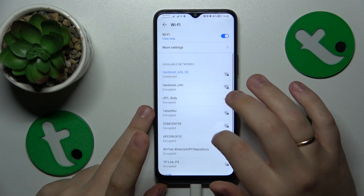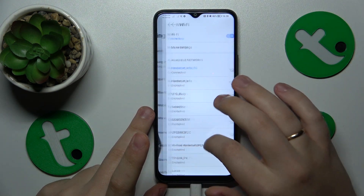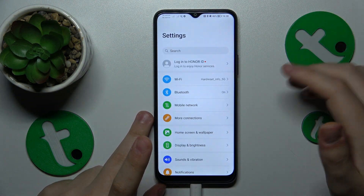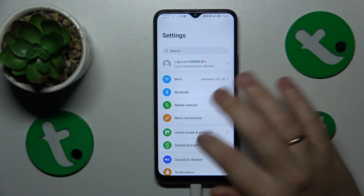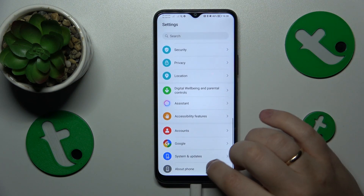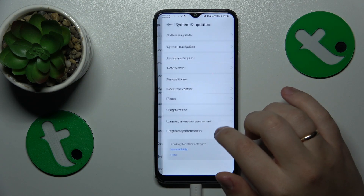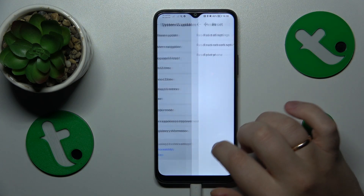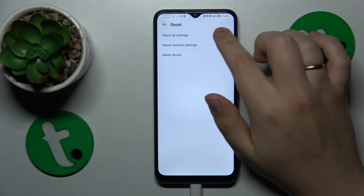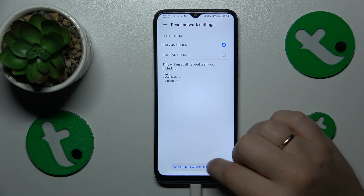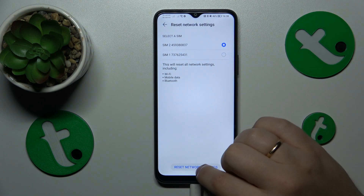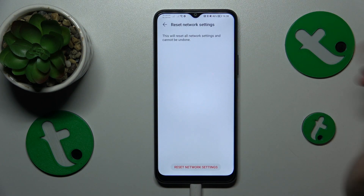The final measure I recommend is to reset network settings, which you can do by going into System and Updates, Reset, Reset Network Settings, and proceeding with that option.